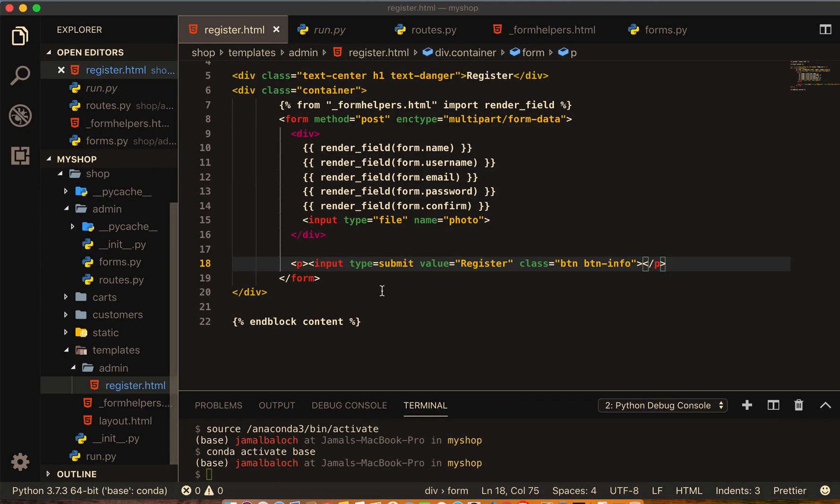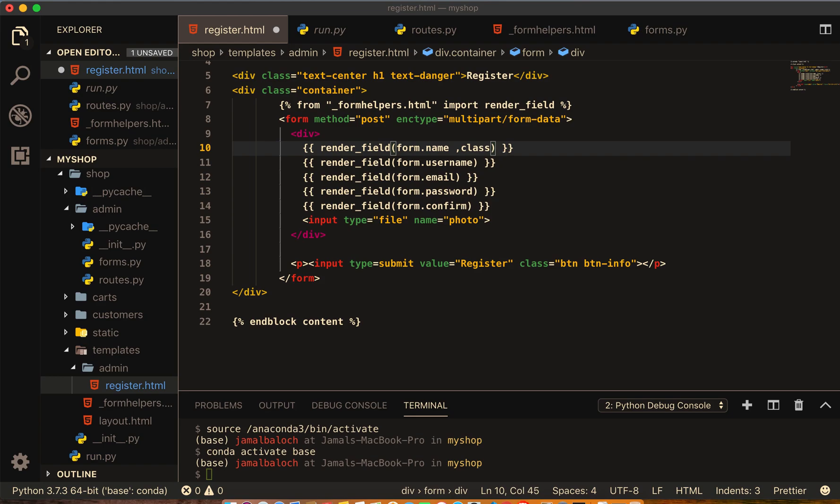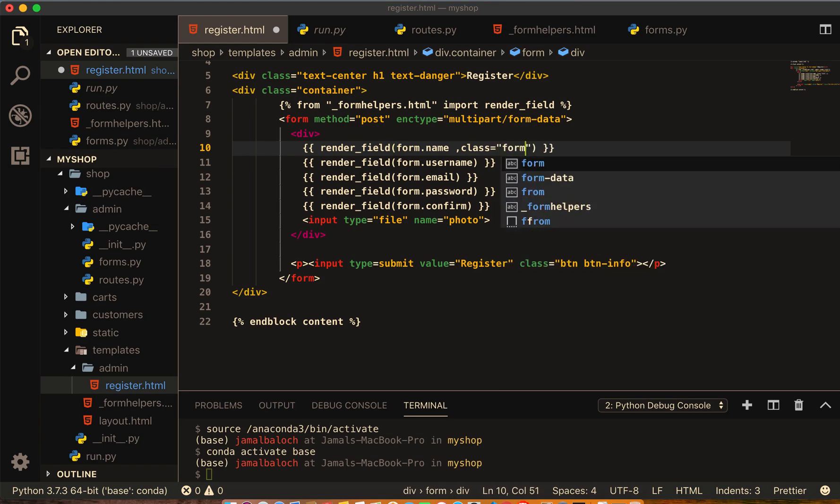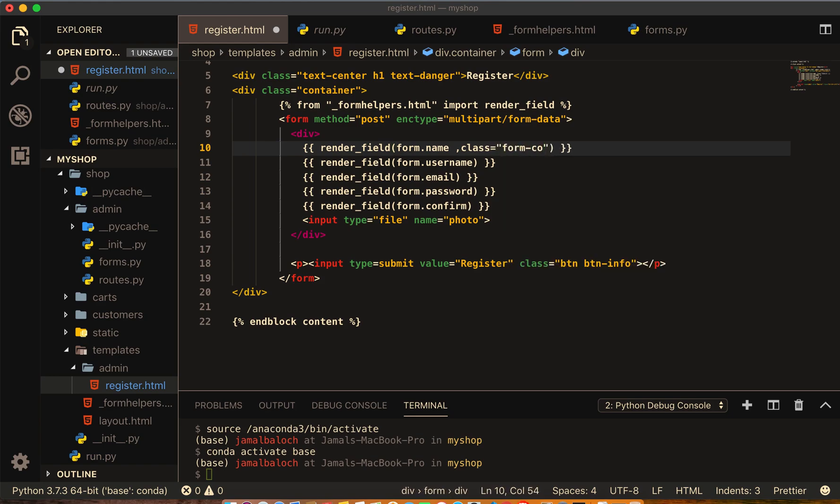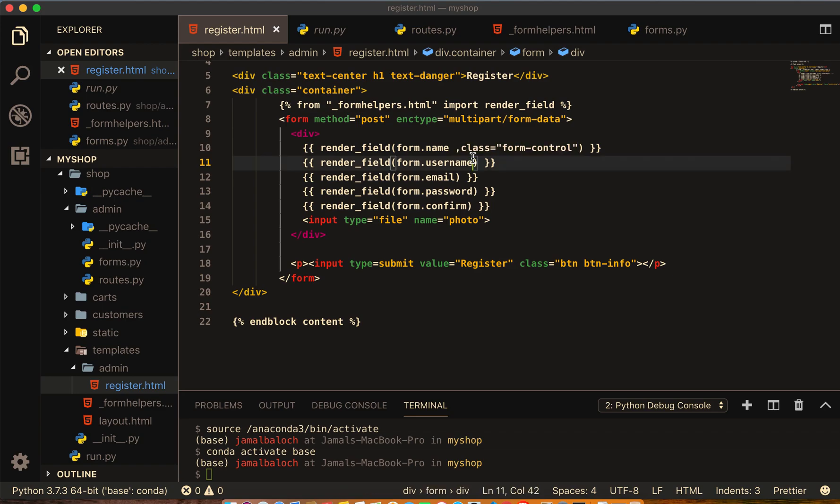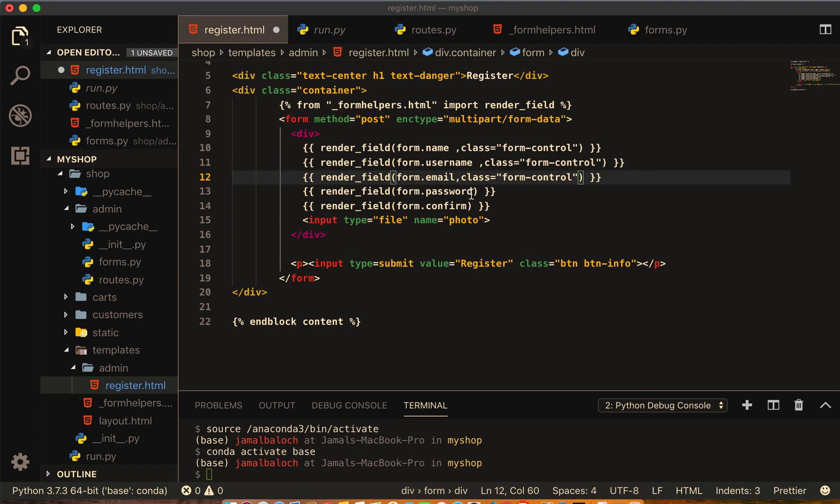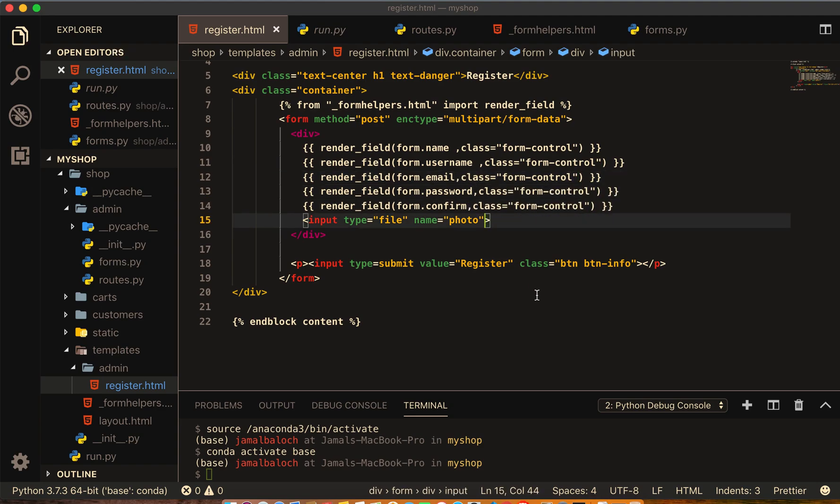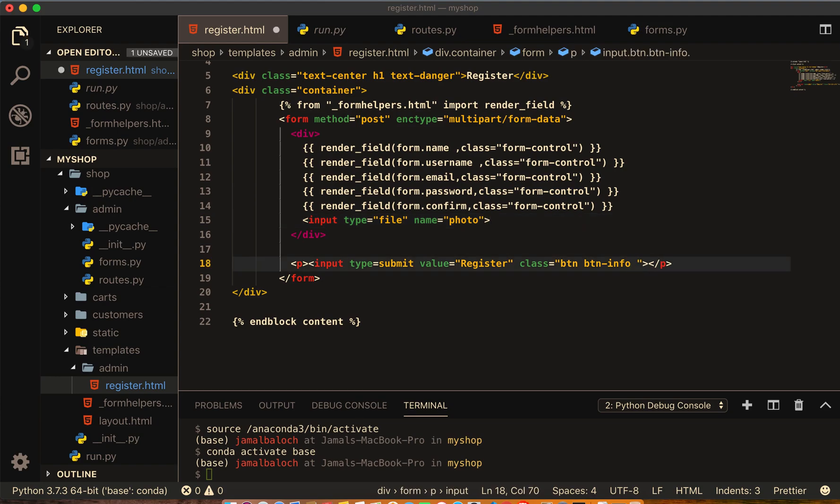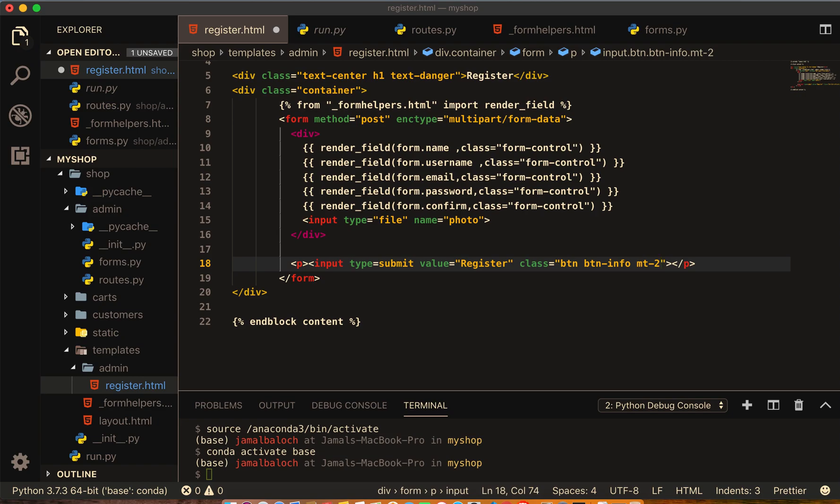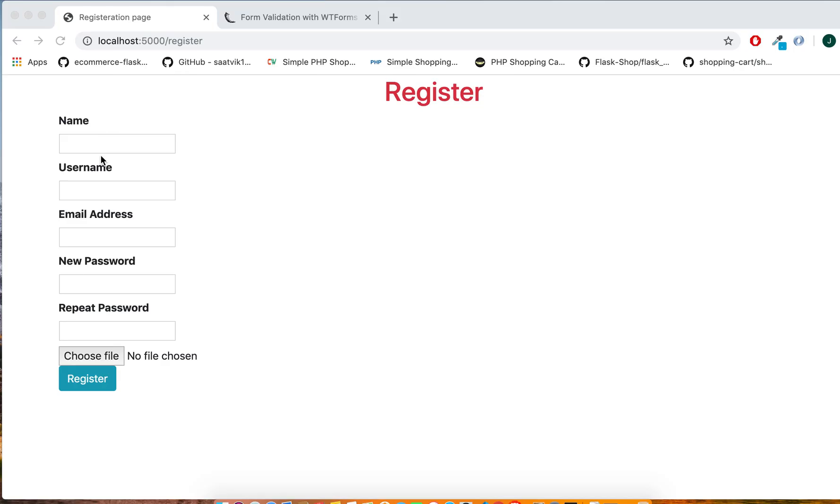Come to registration form and here I give it a class. This class will be form-control. And I will take this class for all. Maybe for the photos here I will give it margin 2 pixels. Let's see.